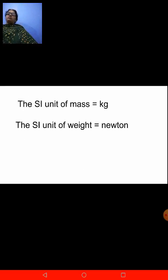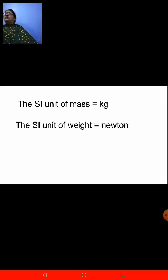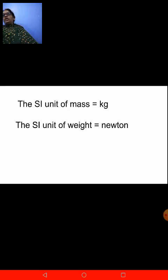Now let us move on to mass and weight. What is mass? The quantity of matter contained in an object is what is called mass. The mass remains constant wherever you go — it does not change at all because it is the quantity of matter contained in an object. So the SI unit of mass is kilogram.